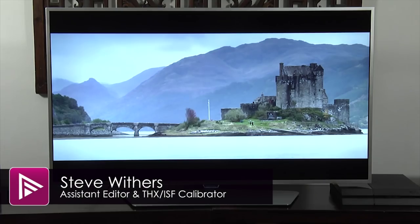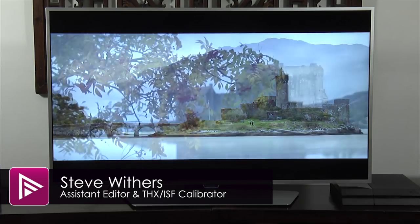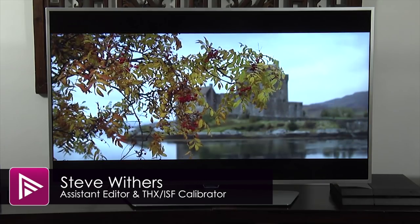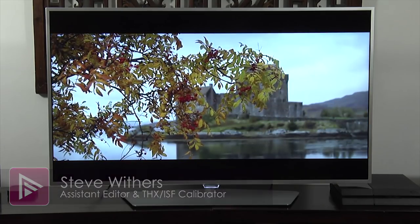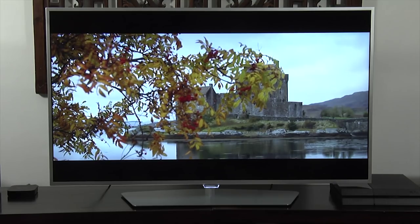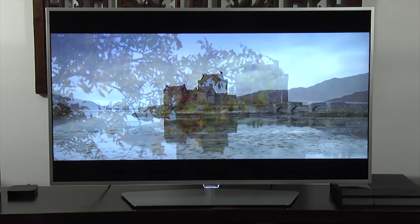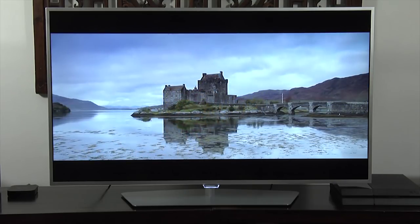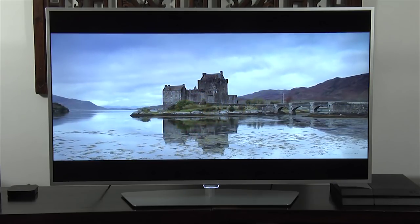Hello and welcome to another video here at AVForums. This time we're taking a look at the picture settings for the Philips 50 PFT6550 Full HD TV.